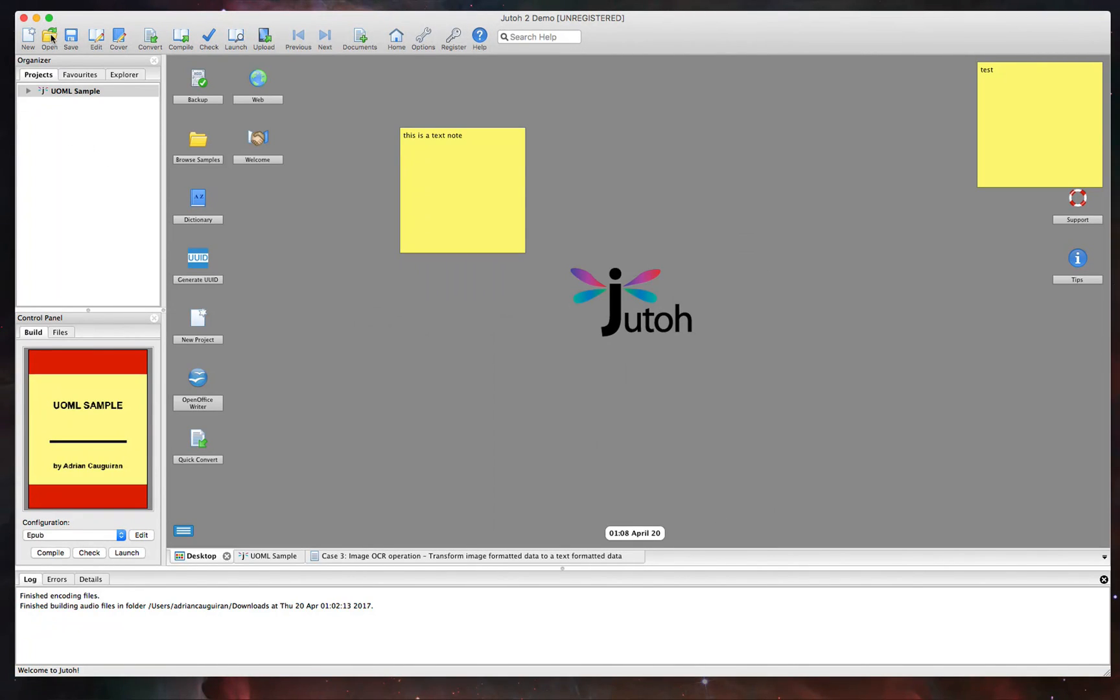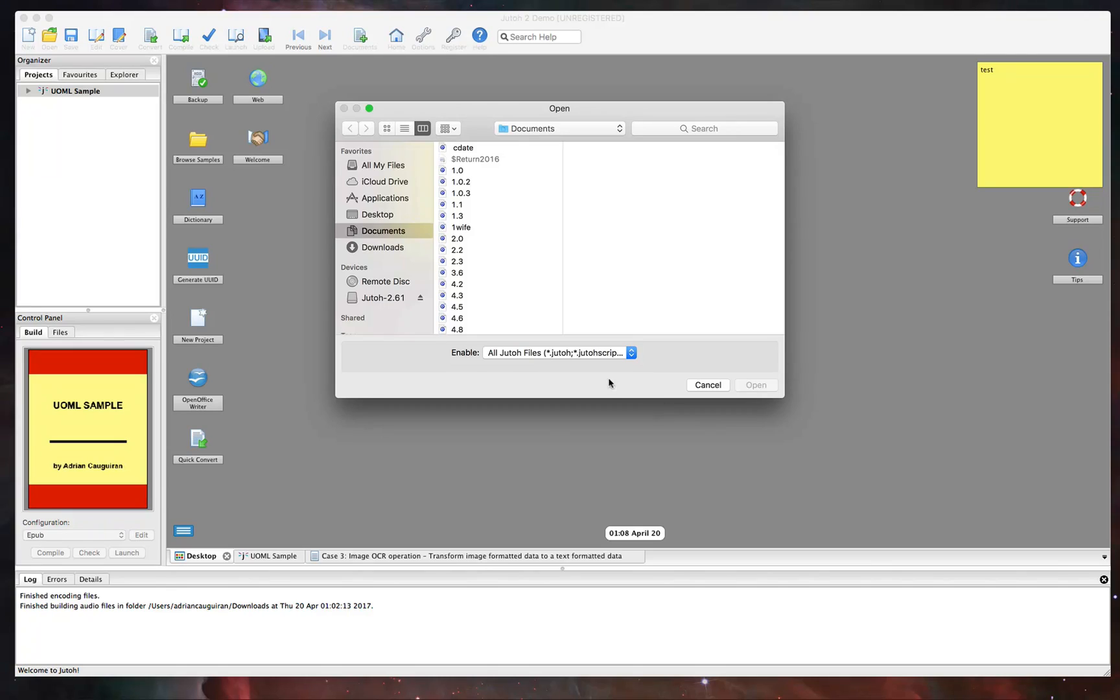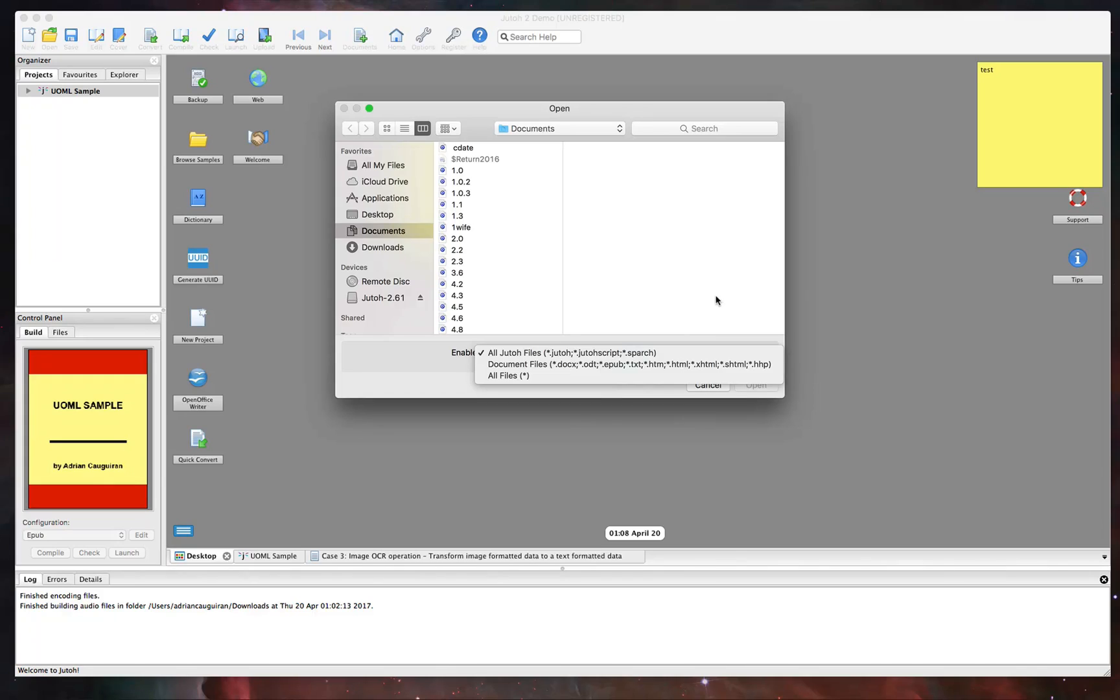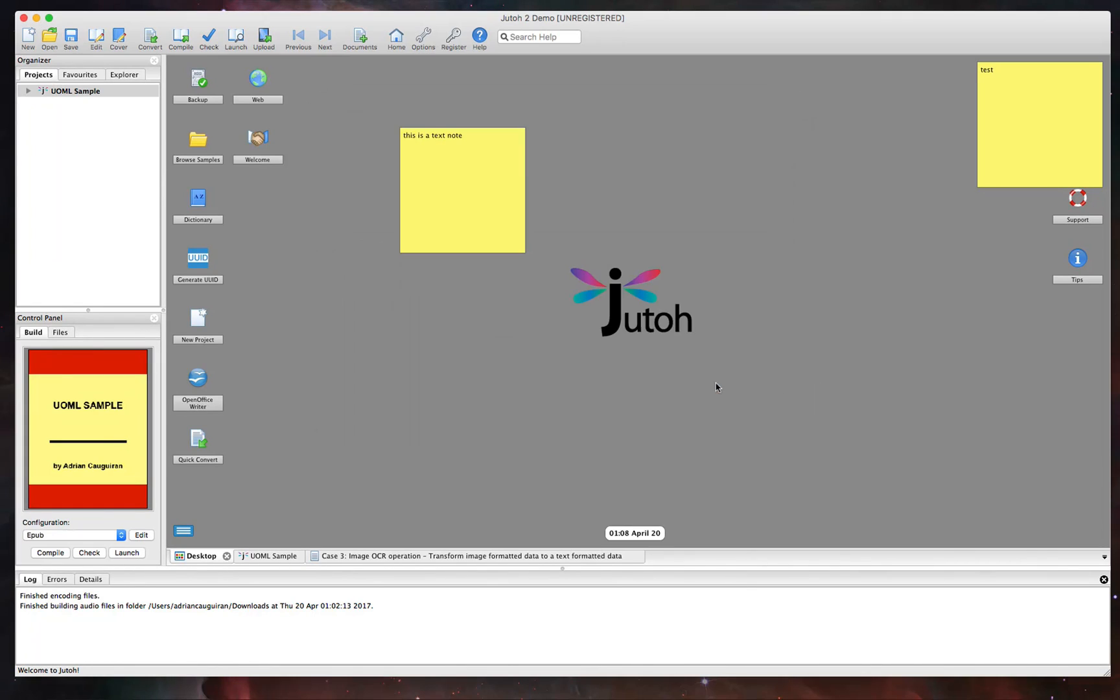Now, if you're opening a project, you would simply hit open here and you can open existing Juto projects that you have or other formats, like I mentioned, DocX, ODT, EPUB, text, and a lot more. It supports a ton of different formats there.